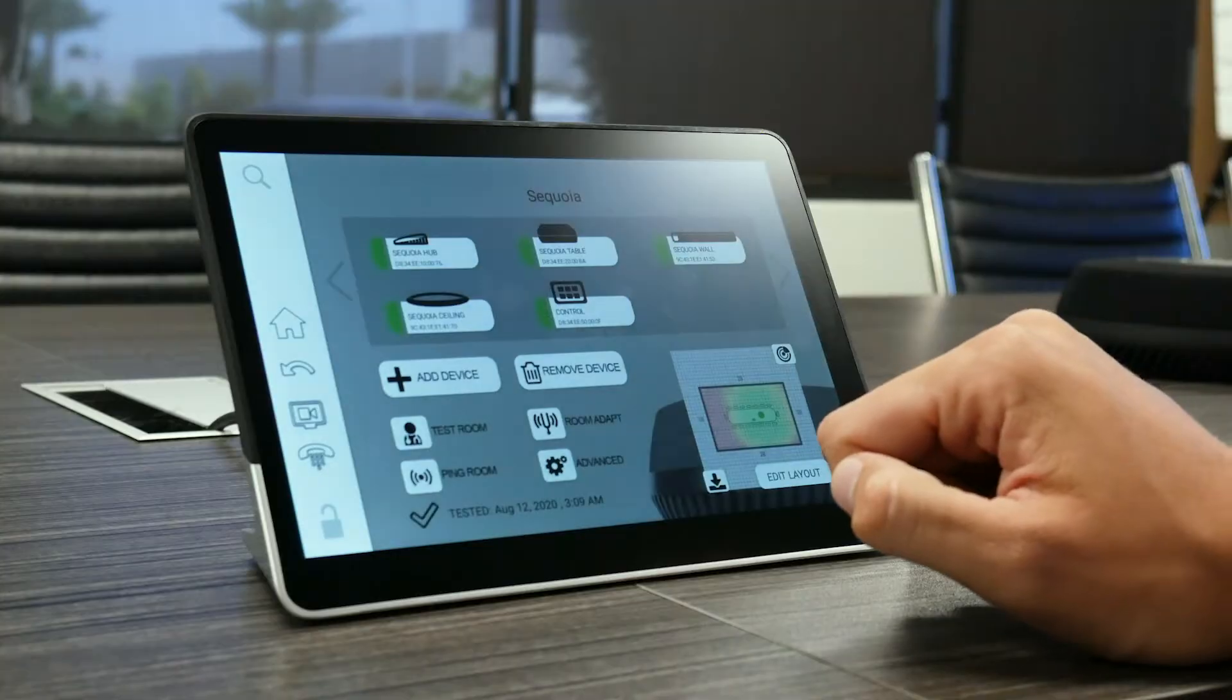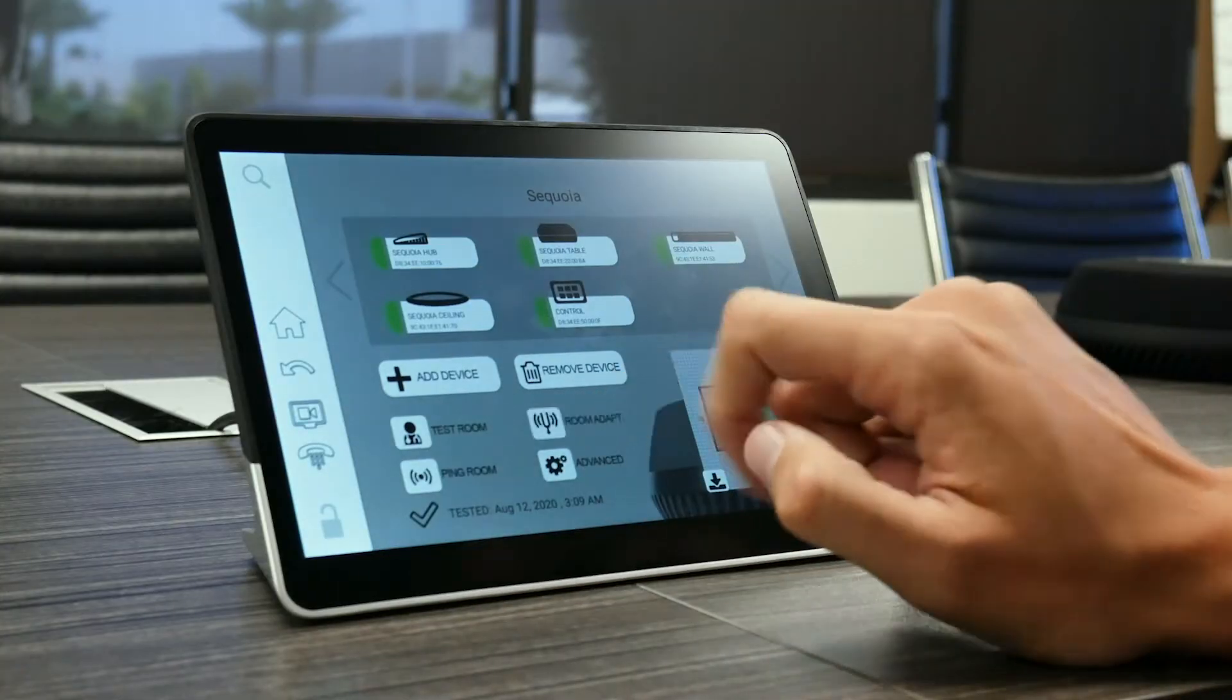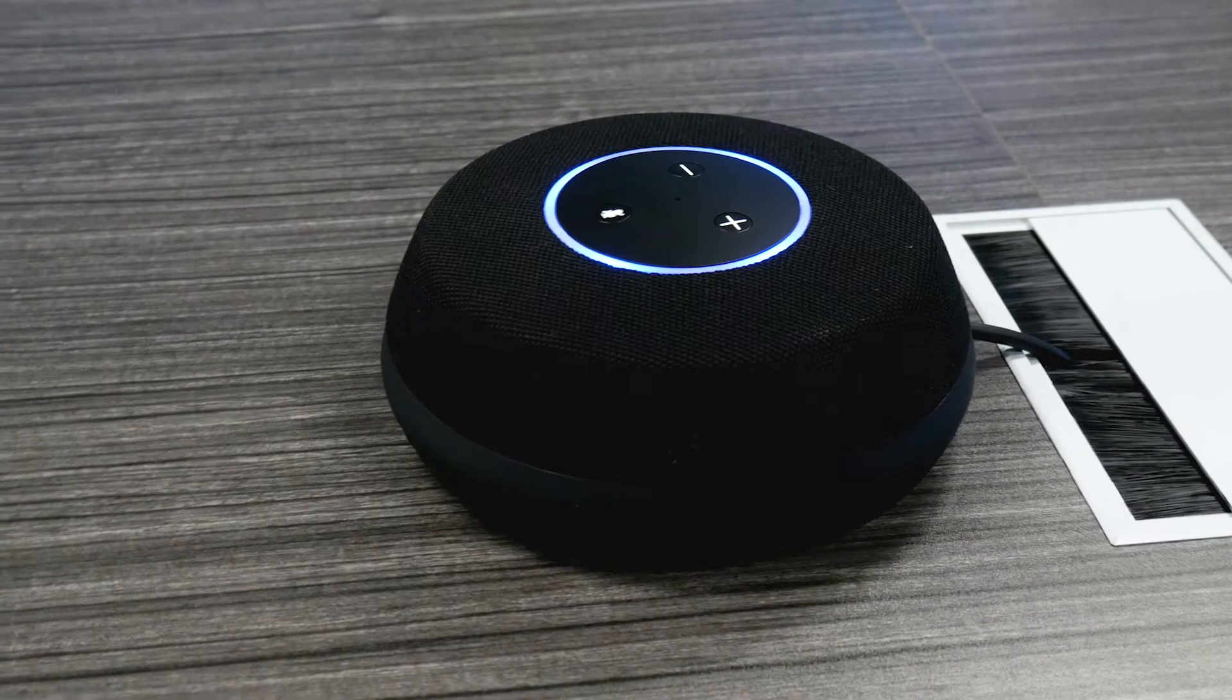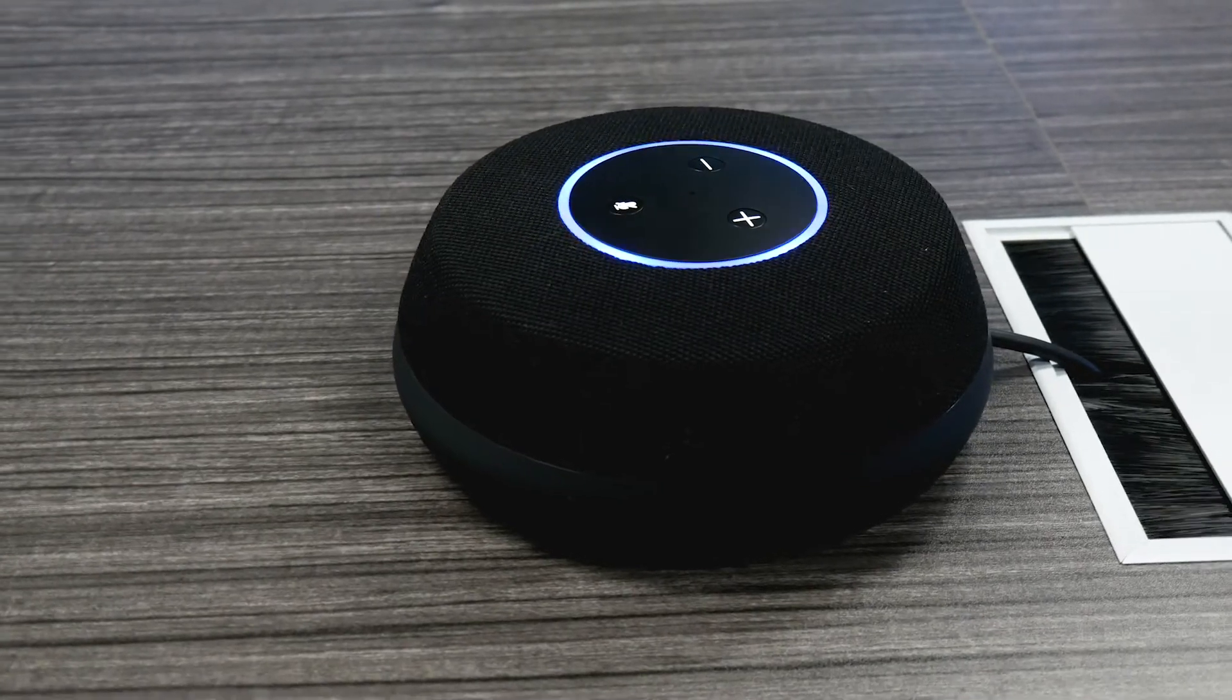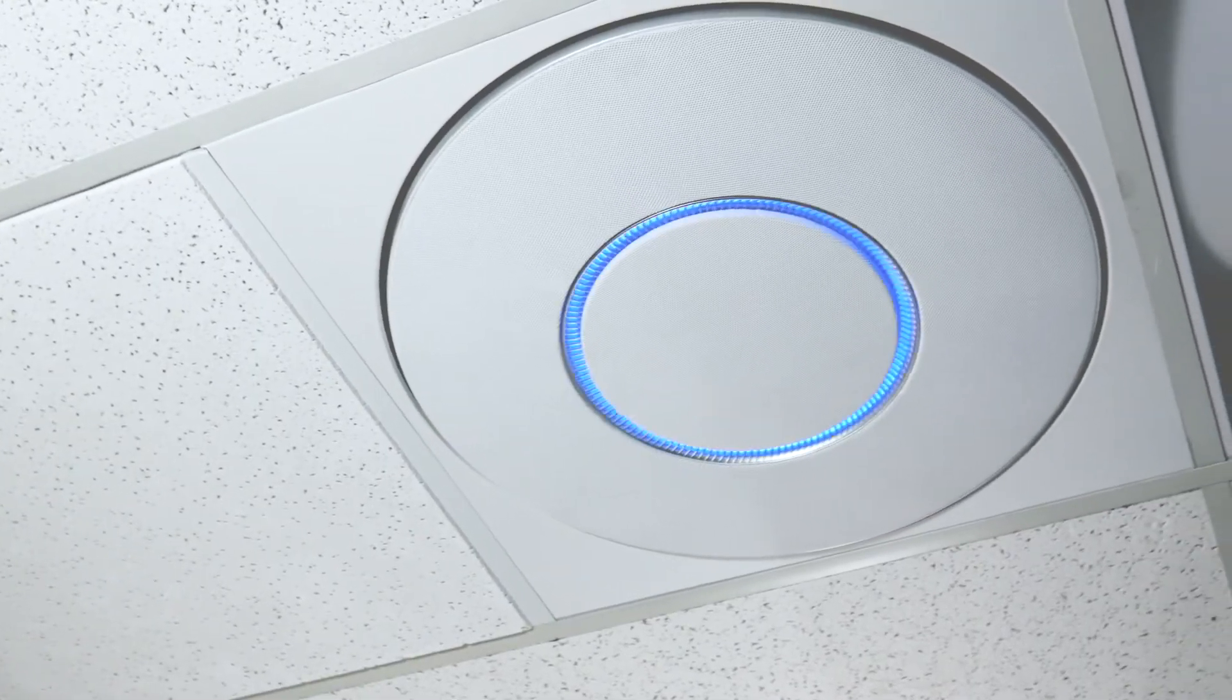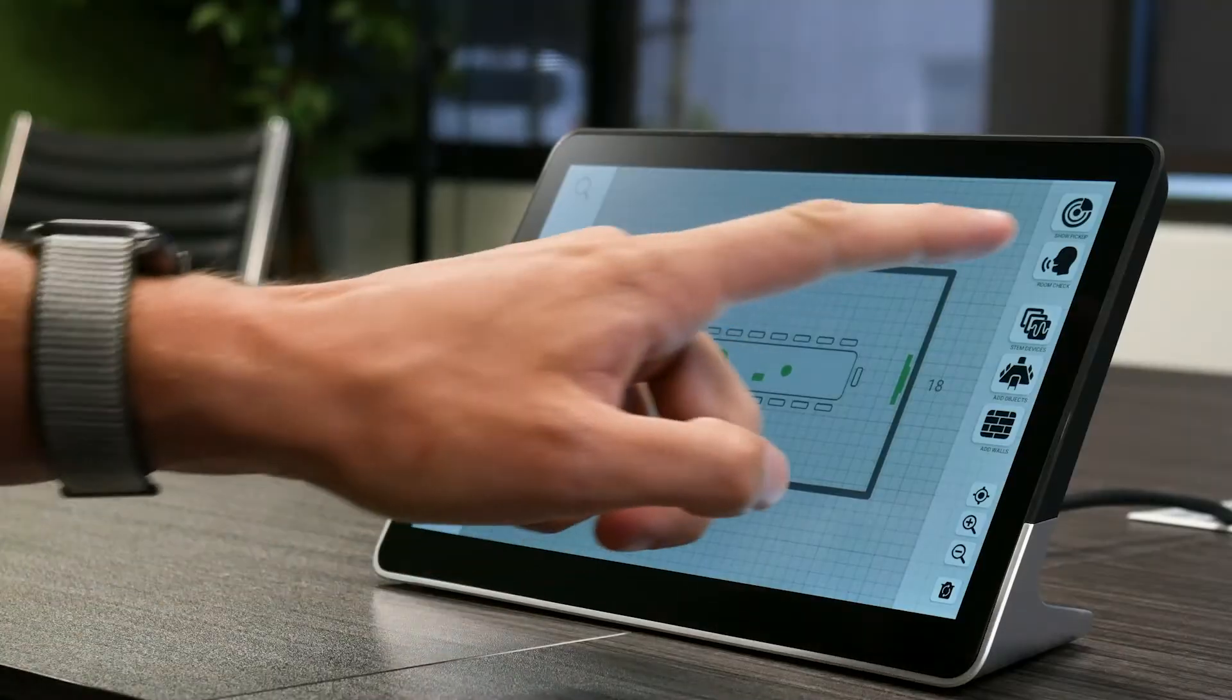After your devices are connected and assigned to the room, STEM has a variety of tools available within the platform to help further customize your audio. RoomAdapt is a tool that listens to your room's acoustics and, in a few seconds, optimizes for ideal voice pickup.